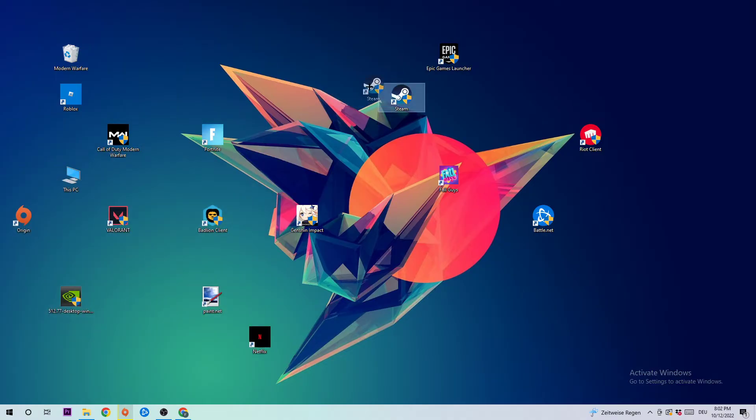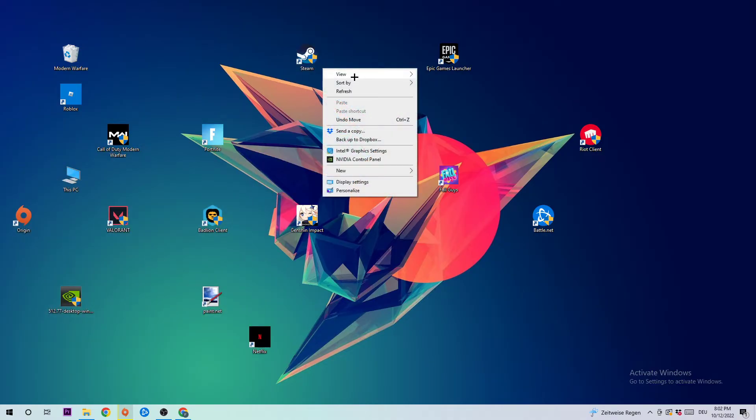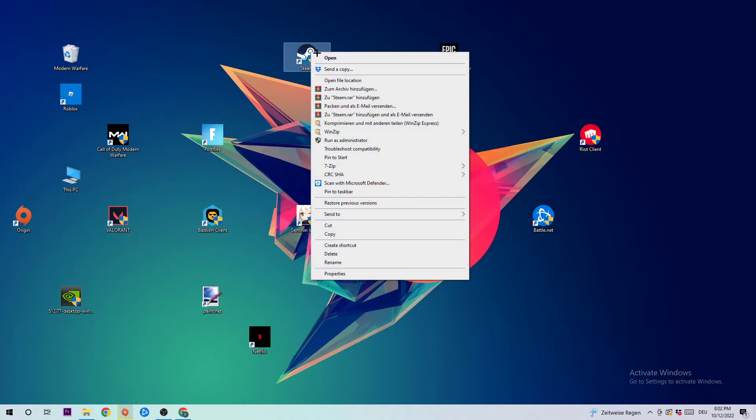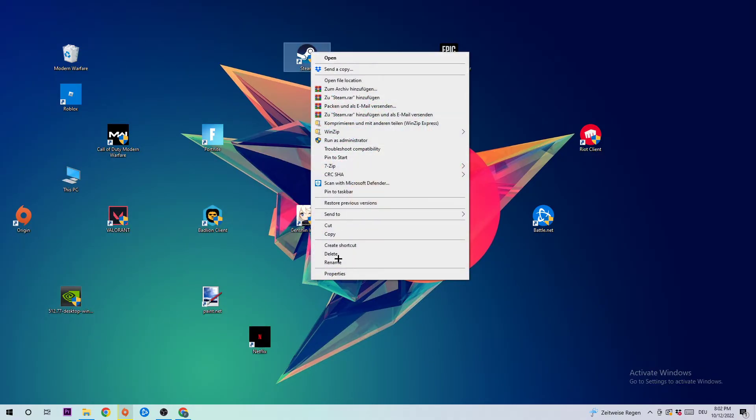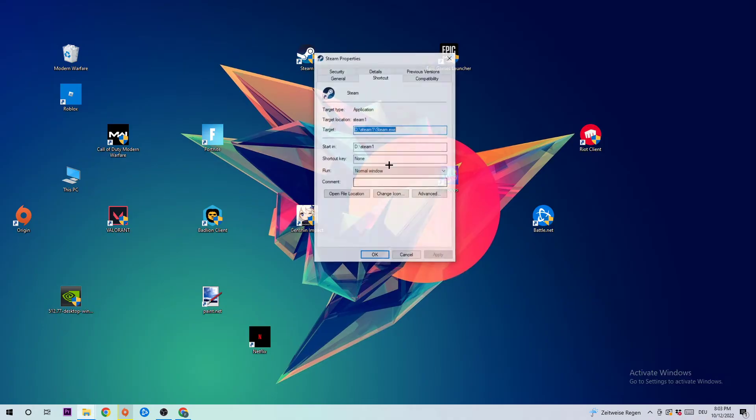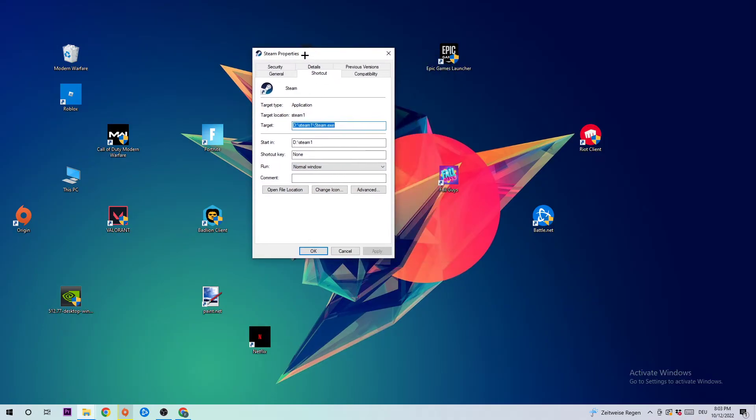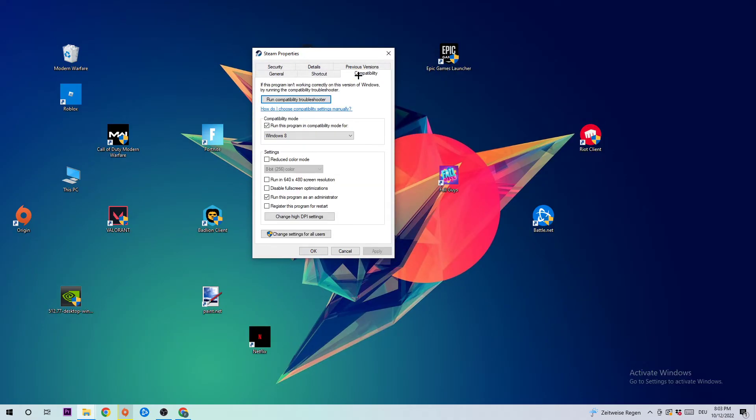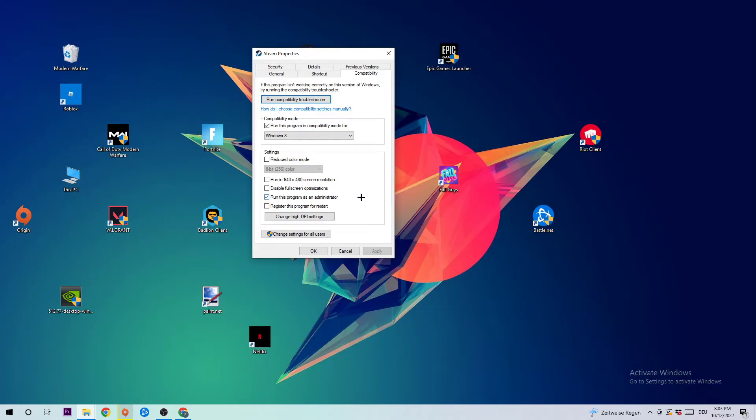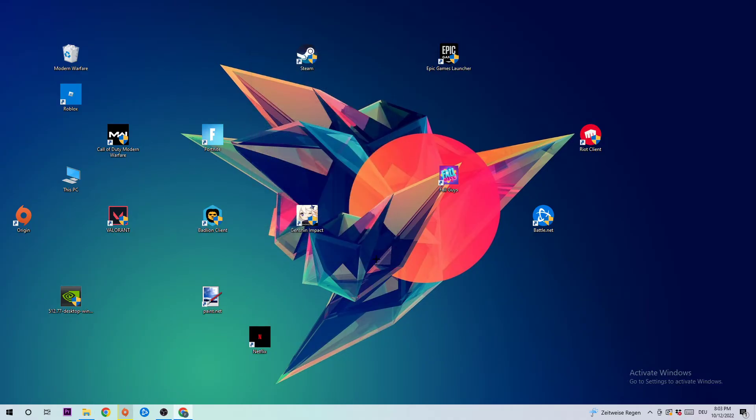Once this window pops up, click into Compatibility and simply copy my settings. Let's quickly run through it: enable 'Run this program in compatibility mode for' and select Windows 8, disable 'Disable fullscreen optimizations,' and enable 'Run this program as an administrator.' Hit Apply and OK. I would personally recommend restarting your PC afterwards. Once it is restarted, you should be able to see this little administrator symbol on your shortcut.